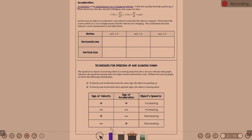Acceleration tells how quickly the body speeds up or slows down — how fast the velocity is changing with respect to time. Here are the various notations: it is the second derivative of the position function, so s double prime or d²s/dt². It is the first derivative of velocity, so v prime, dv/dt. Know those connections.